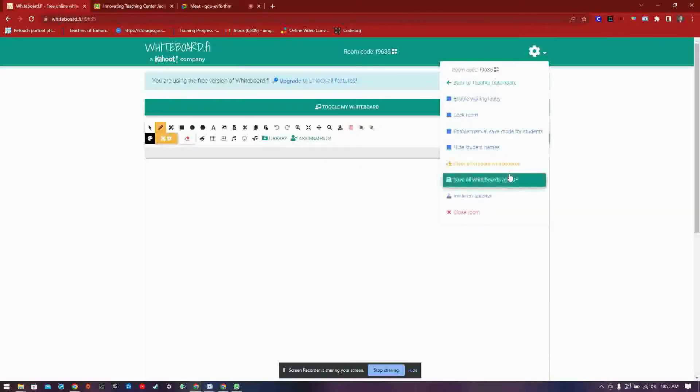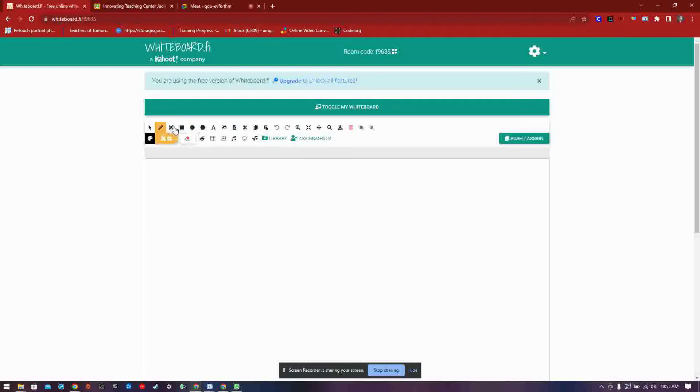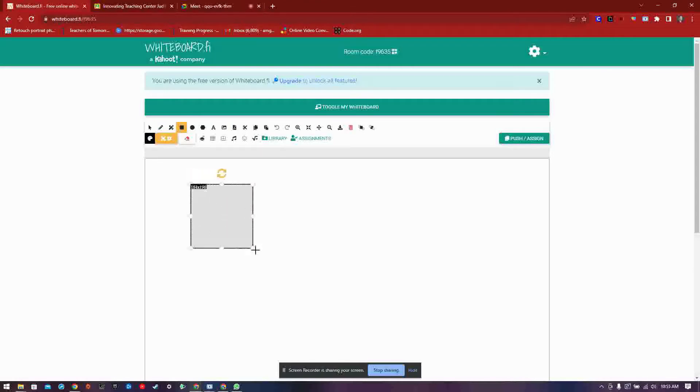Now that we have connected your students, your lesson can begin. On the toolbar, we have some very basic tools, such as the select tool, draw tool, and the draw tools. Also three different shape tools, the rectangle, circle, and polygon tool.